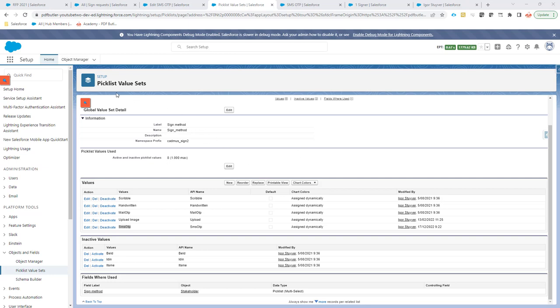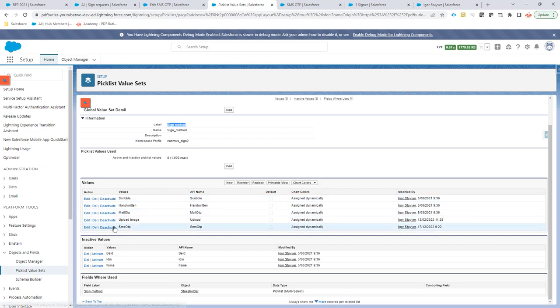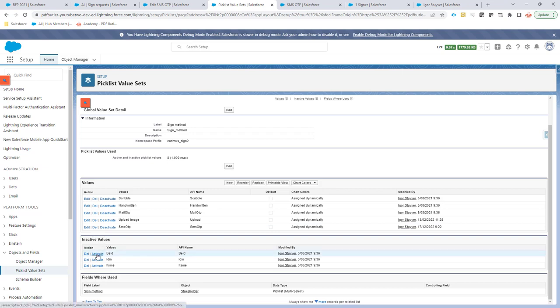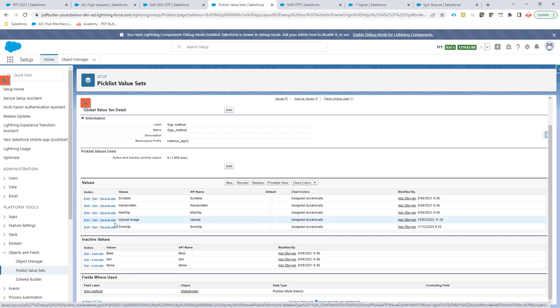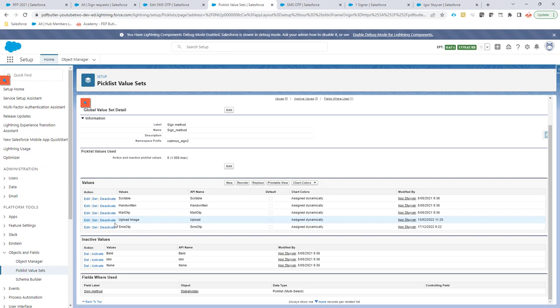In Salesforce, you will have to go to the global value set called SignMethod. And in this global value set, you have to activate the SMS OTP item in this list. If it's not activated, it's in the list of the inactive ones. You can just click the Activate button and then it will be active.